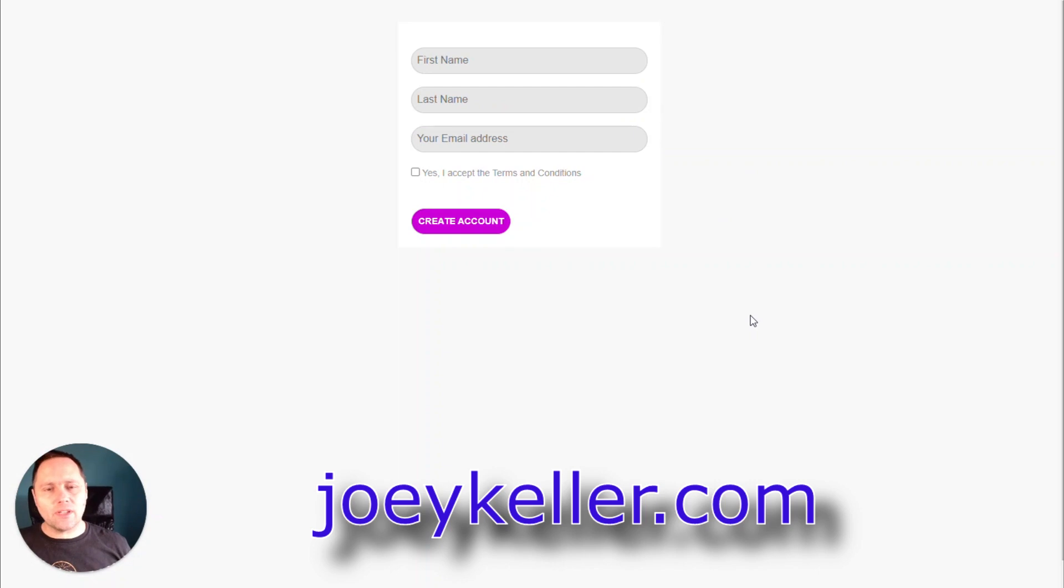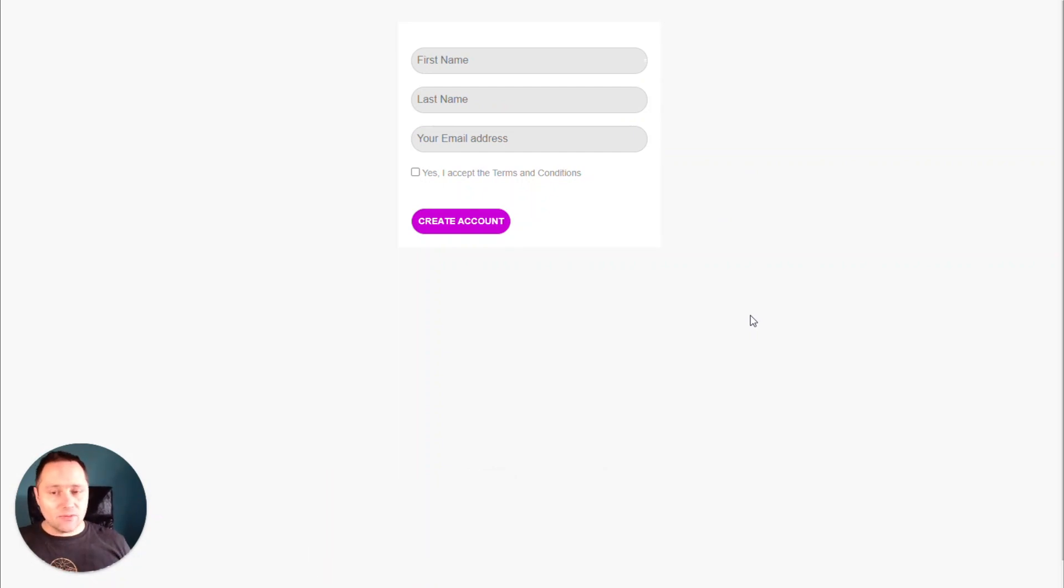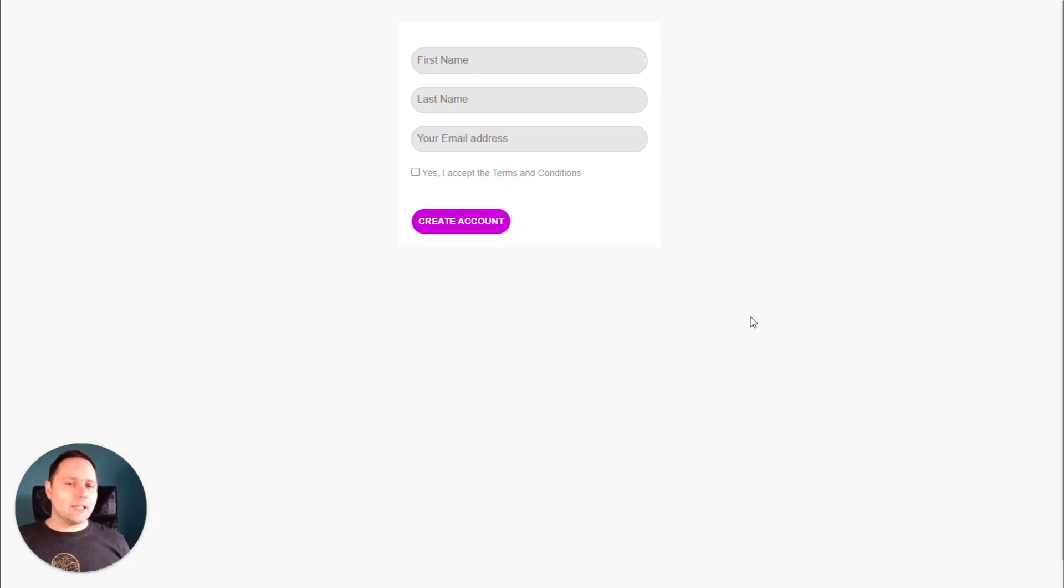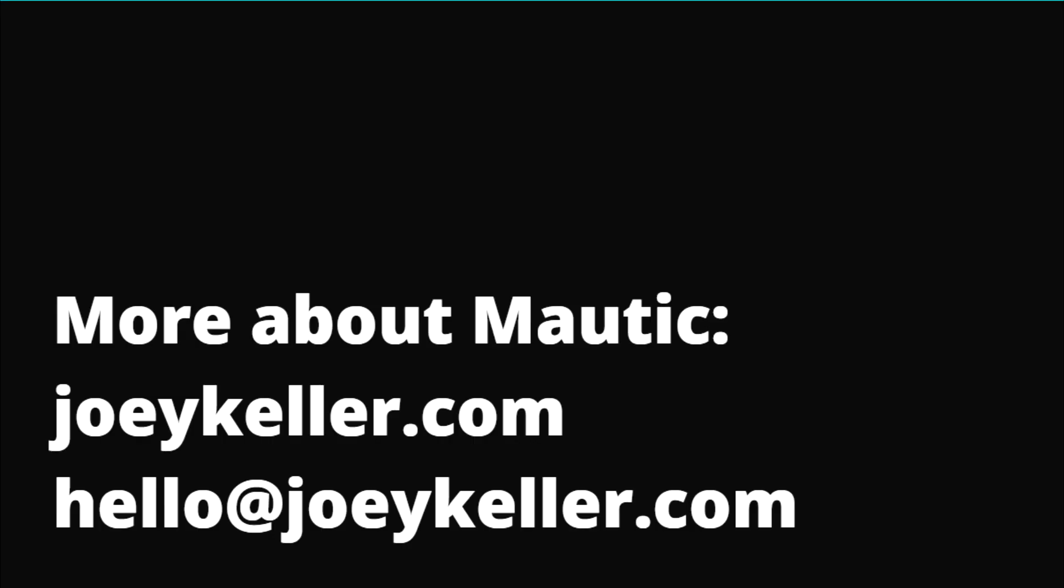So download this plugin. It's really, really beneficial if you want to design forms easily in Mautic. Or you would like to give this opportunity to your clients or subscribers. And I'll see you next time.